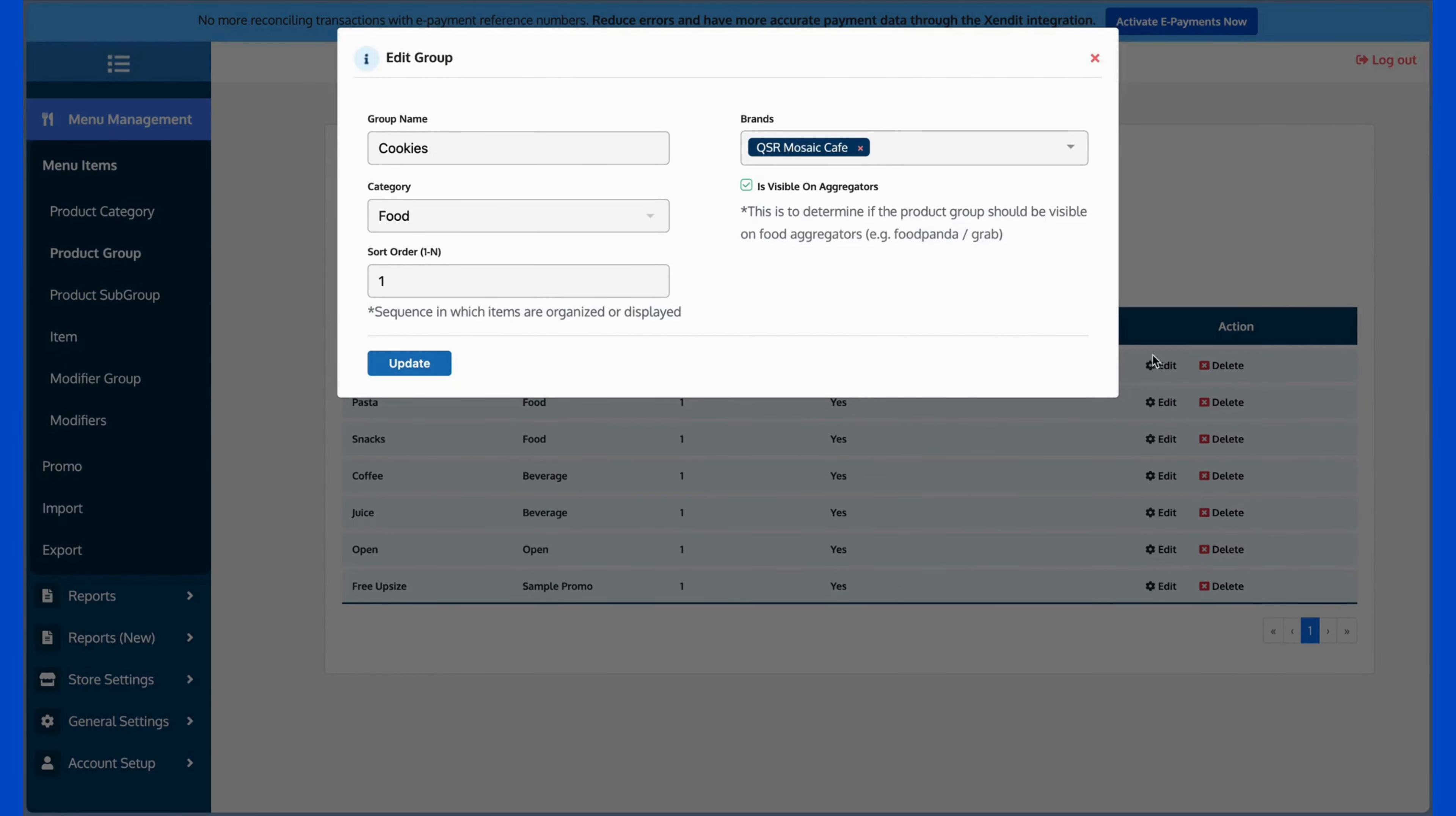A window will pop up, and here you can find the Sort Order setting. The assigned number determines the order in which product groups appear on the front-end of your POS system. Entering 1 will designate it as the first product group, 2 for second, 3 for third, and so on.